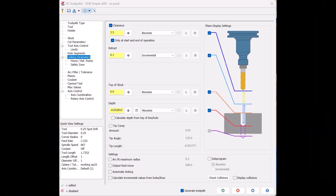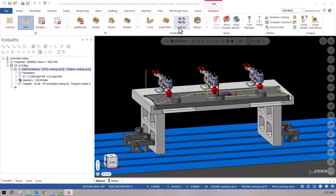In Mastercam 2024, the automatic linking button can be found at the bottom of the page in the linking parameters. Mastercam's automatic linking is going to scan that part and look for any collisions with the higher Z-level features, but we still have to go in and identify those clamps for avoidance geometry.